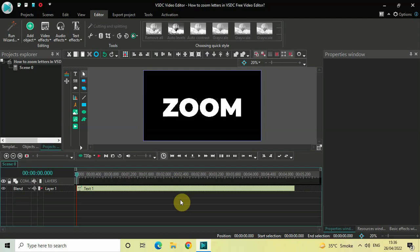Hey guys, welcome back to Next-Gen Blocker. In this video I want to show you how you can zoom letters in VSDC free video editor. It's actually super easy to zoom letters in VSDC, so without further delay let's get started.